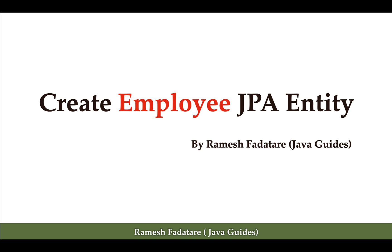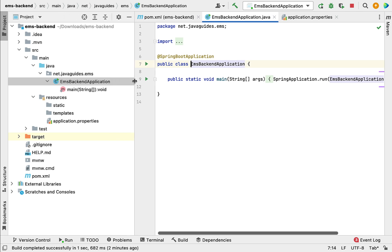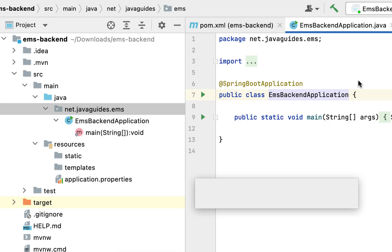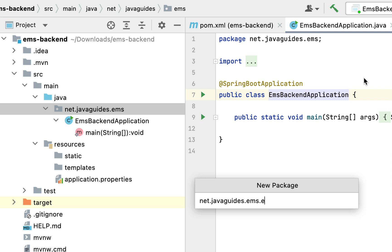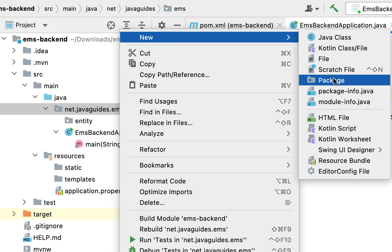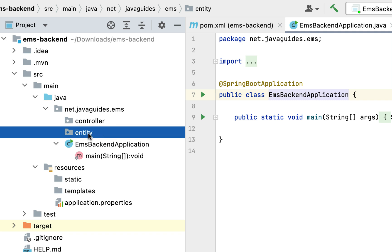Hi everyone, welcome back. In this lecture we are going to create an Employee JPA entity. Let's go to our project in this IDE. Before creating the Employee JPA entity, let's quickly create a packaging structure for our Spring Boot application. Go to the base package, right-click, New, then choose Package. Let's give the package name as 'entity'. Next, let's create one more package called 'controller'. Within the controller package we keep all the Spring MVC controllers, and within the entity package we keep all the JPA entities.